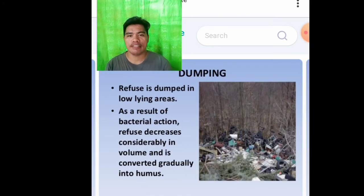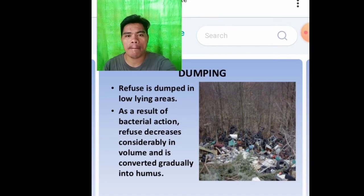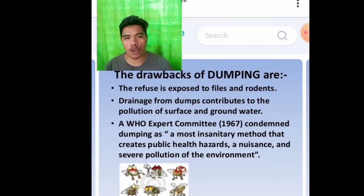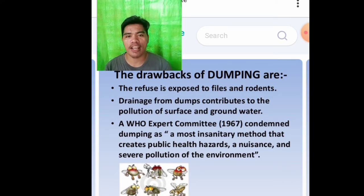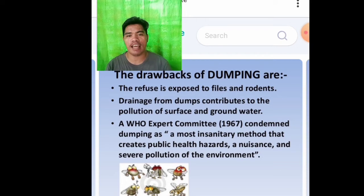Dumping. Refuse is dumped in low-lying areas. As a result of bacterial action, refuse decreases considerably in volume and is converted gradually into humus. The drawbacks of dumping are that refuse is exposed to flies and drainage from dumps contributes to pollution of surface and groundwater. A WHO expert committee in 1967 condemned dumping as the most insanitary method that creates public health hazards, annoyance, and severe pollution of the environment.